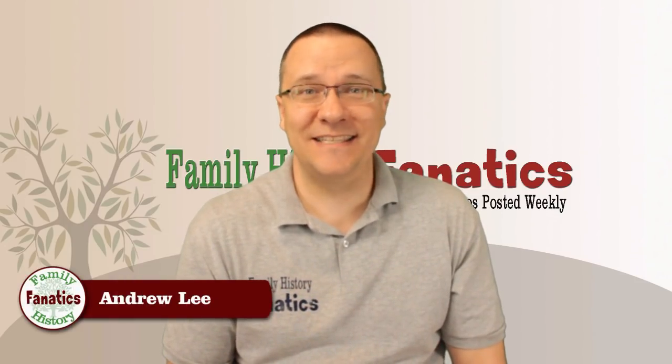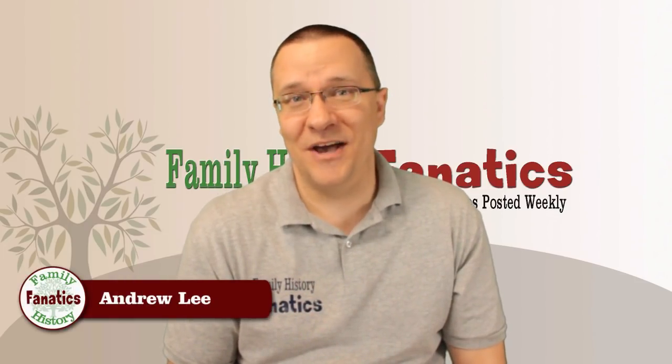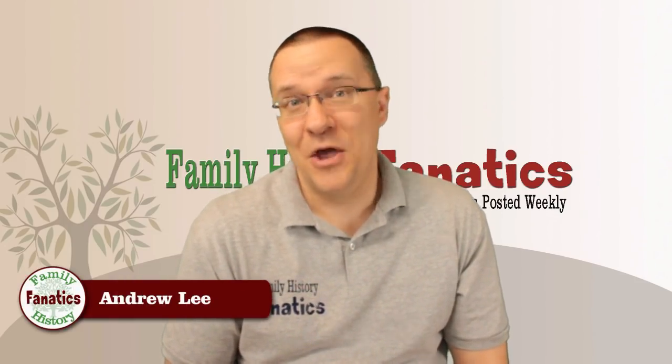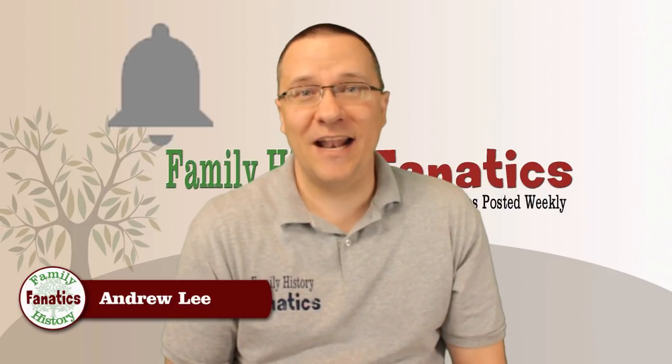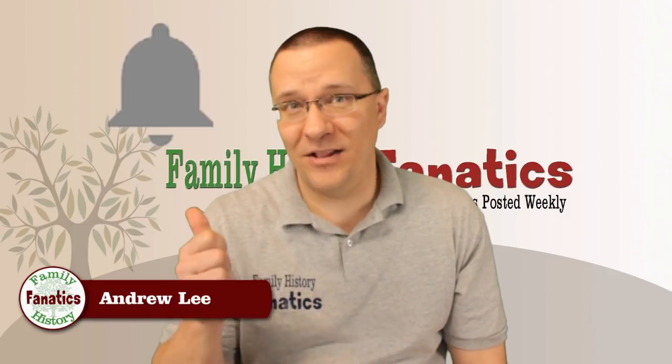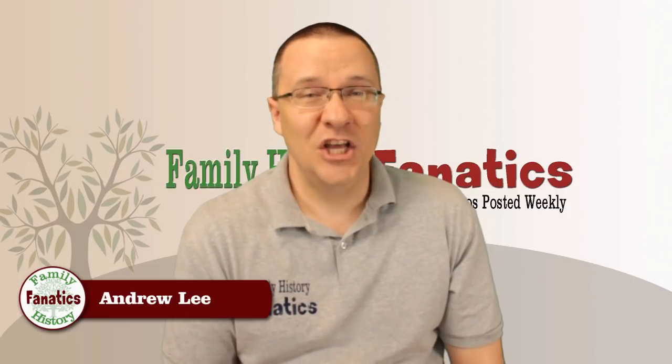Howdy, I'm Andy Lee with Family History Fanatics and this is a segment of DNA. Be sure to subscribe to our channel and click on the bell if you want to be notified about upcoming episodes.